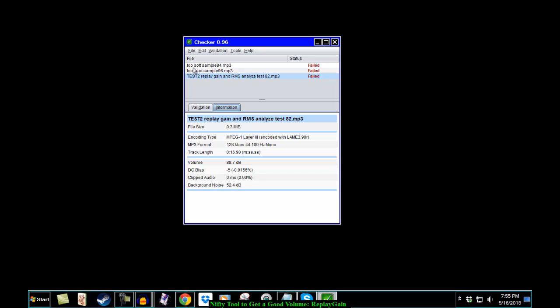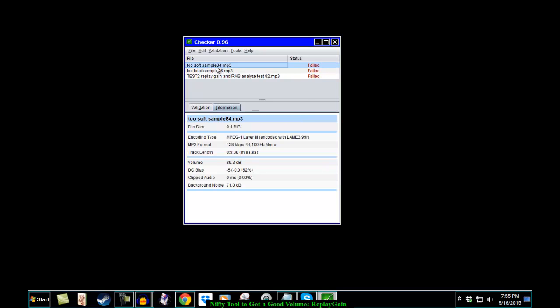Let's start with the Test 2 Replay Gain. The one that was 82 decibels is now 88.7. The one that was 84 decibels is now 89.3. And the one that was 96 decibels, way too loud, is now 88.8.